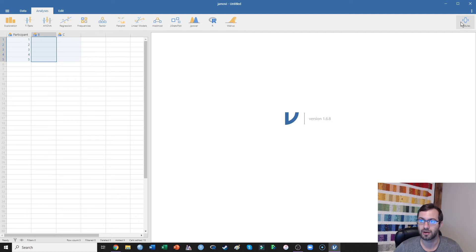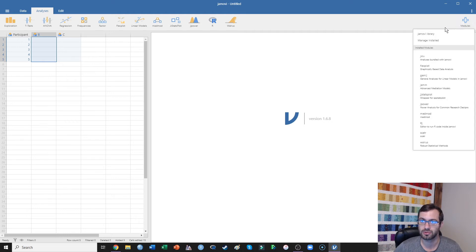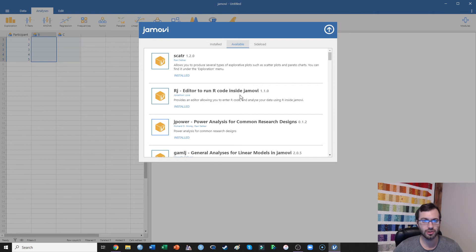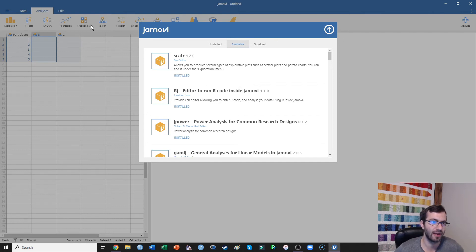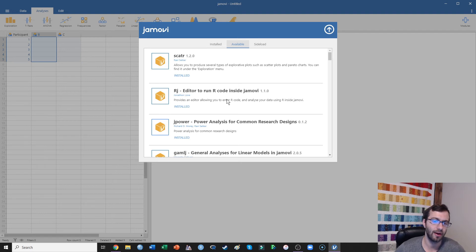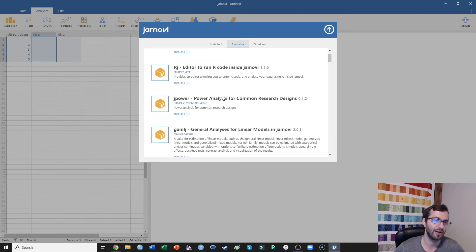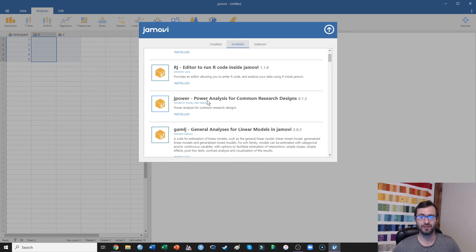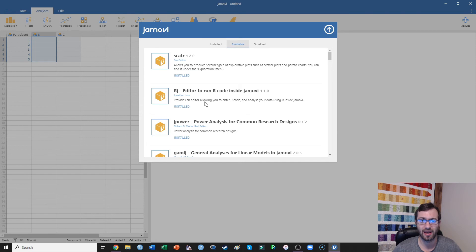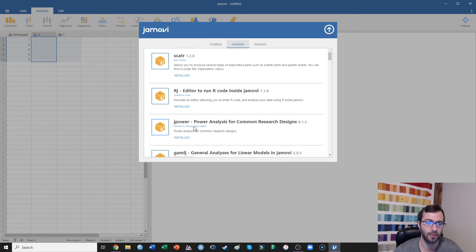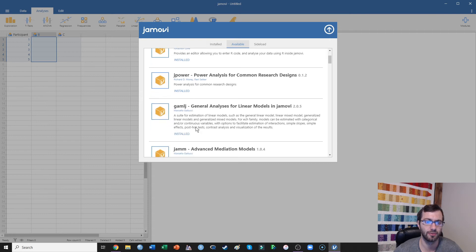But if you come over here to modules and click Jamovi library, there's just a bunch of stuff. And actually, a lot of these I don't actually use. I check a lot of them out. So I checked out Jpower to see if that was very good. For me, it just doesn't have that much functionality. It's more for very simple study designs. But you can run power analyses through that.